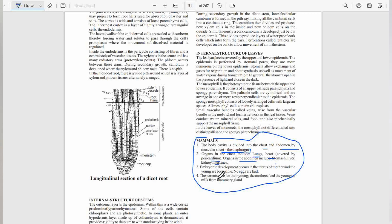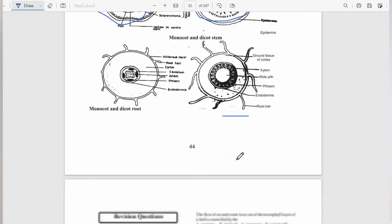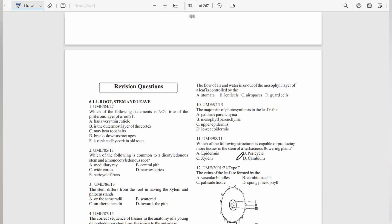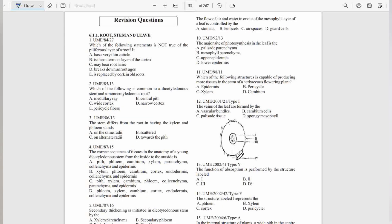You should also be able to understand embryonic development in the uterus. You should be able to tell the uterus apart. You should understand that mammals give birth to their young ones alive, and they provide nutrition to the young ones using the mammary gland. Basically, that is the entire scope of this chapter of the syllabus.